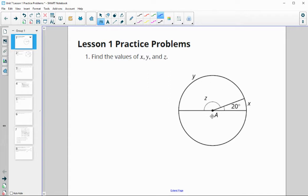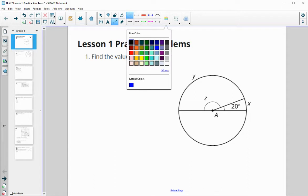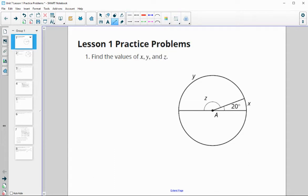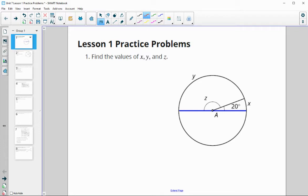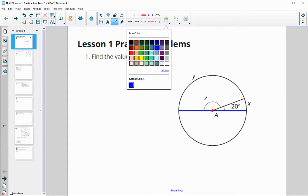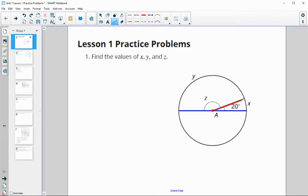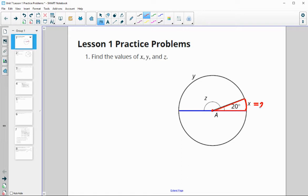In this diagram, we want to determine the values of x, y, and z. A central angle is equal to the measure of the intercepted arc. A central angle is formed at the center of the circle by two radii. So we've got one formed here by this radius and this radius. So this value for x is going to be the same as this central angle, which is 20 degrees.